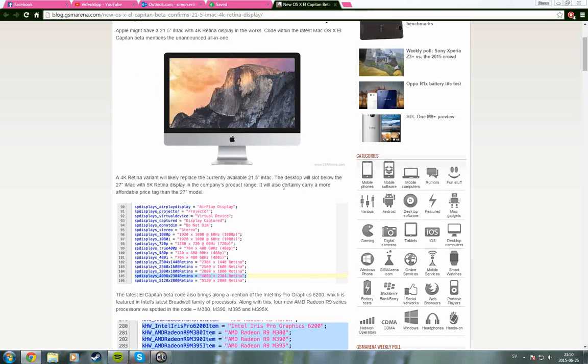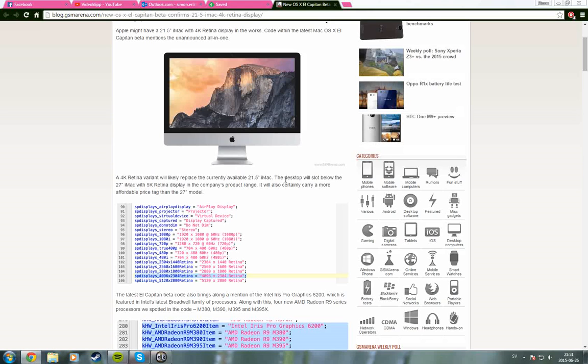I'm not that good at math, so I can't really count the PPI that the 21.5 inch is going to get, but it's going to be higher than the 27 inch at least. That's pretty much all for this video, bye.